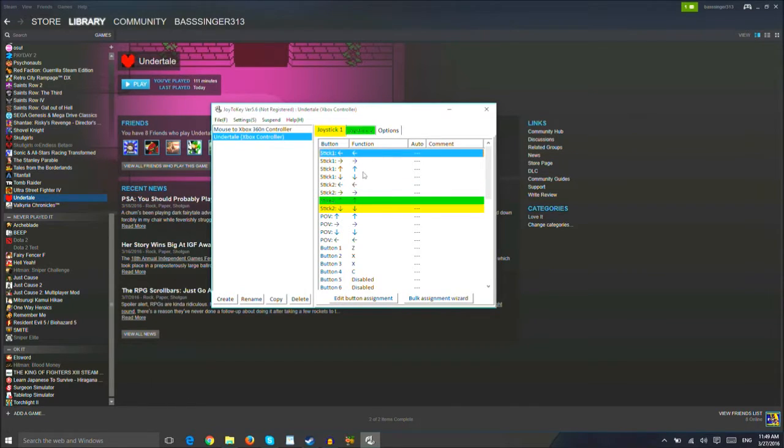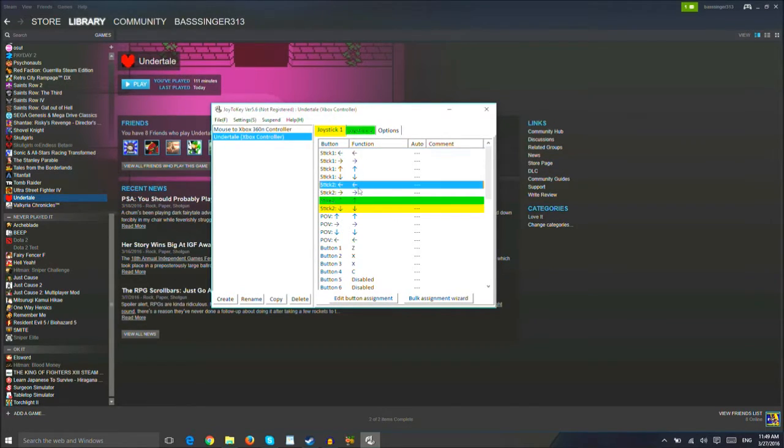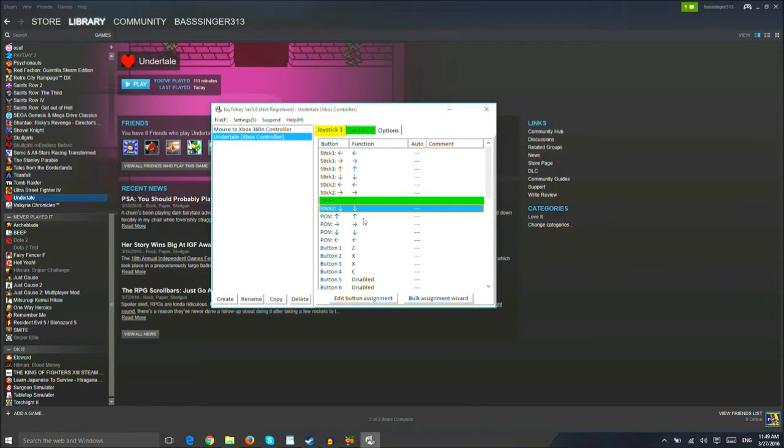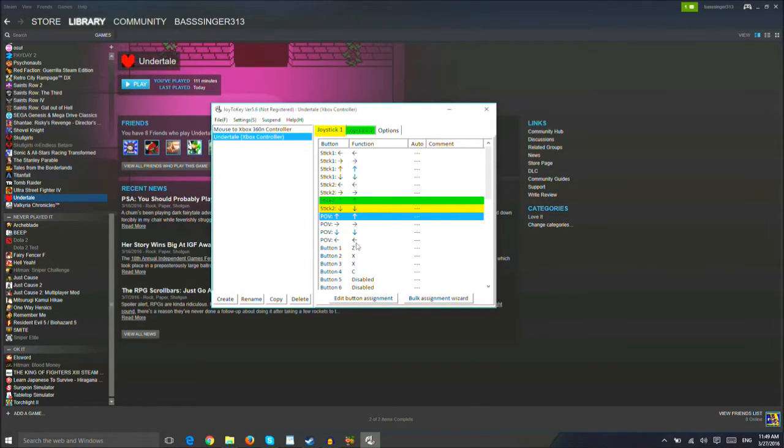Okay, so hold on. Stick one. Left, right, up, down. Stick two. Left, right, up, down. Perfect. Up, right, down, left.